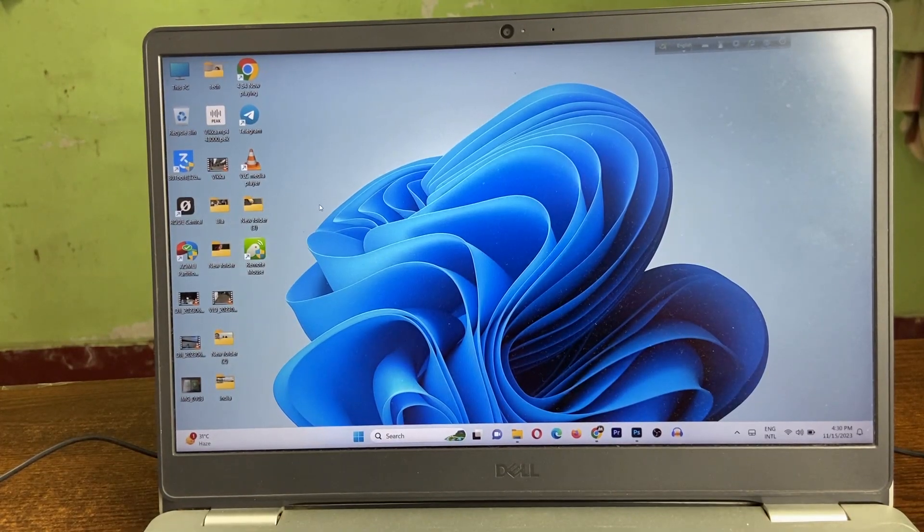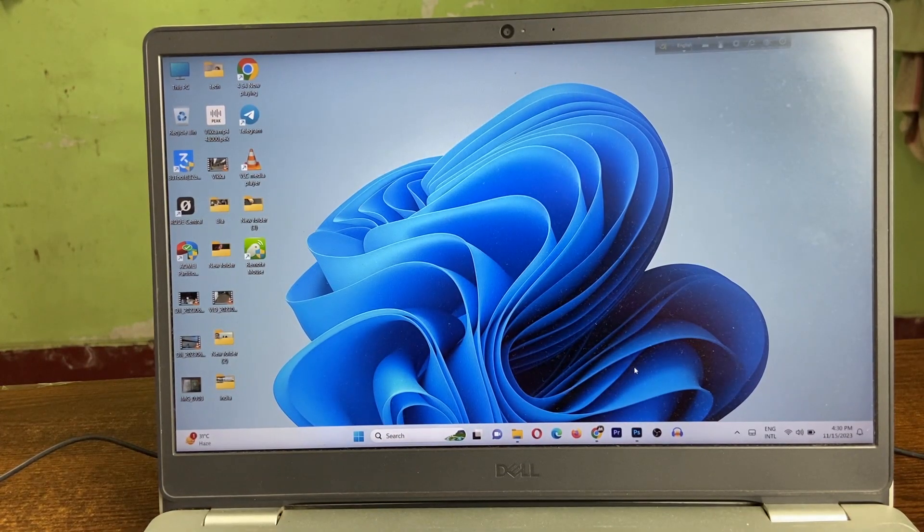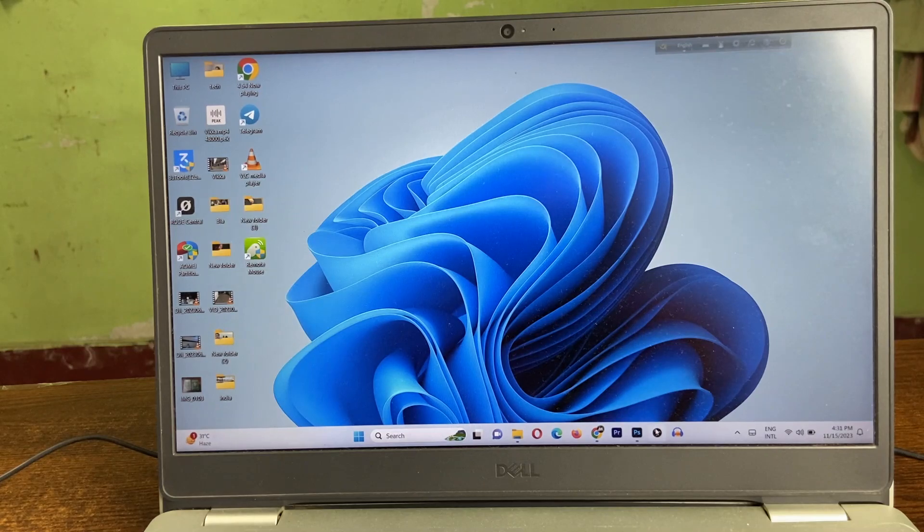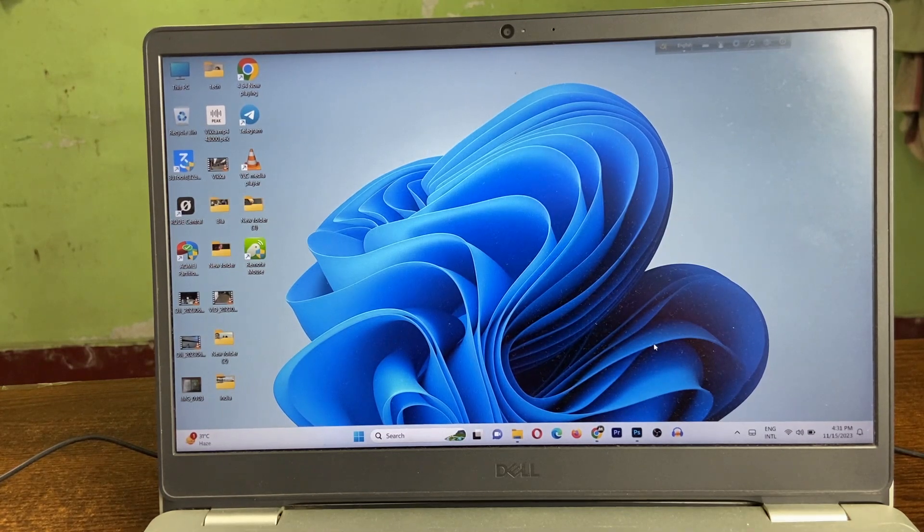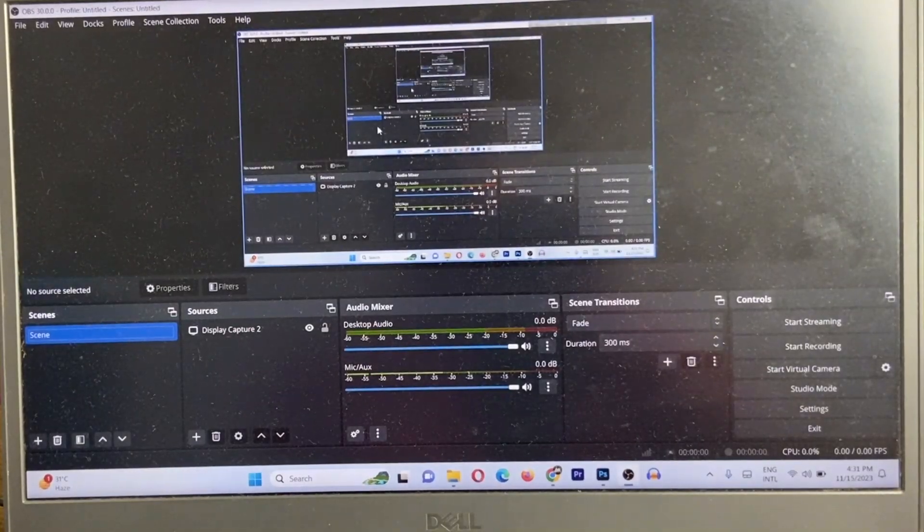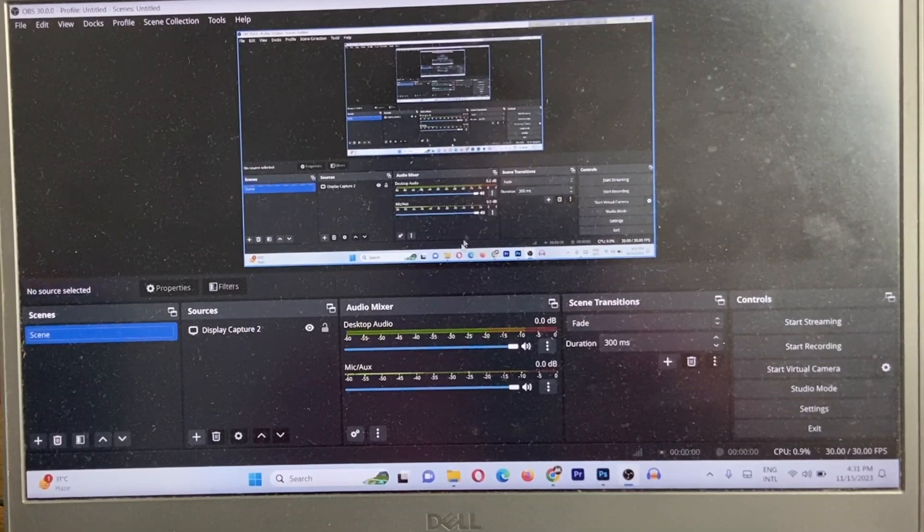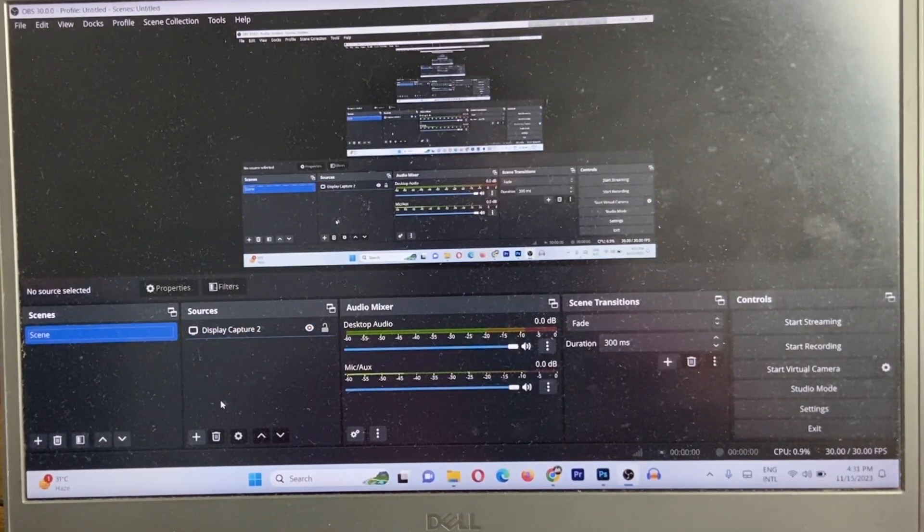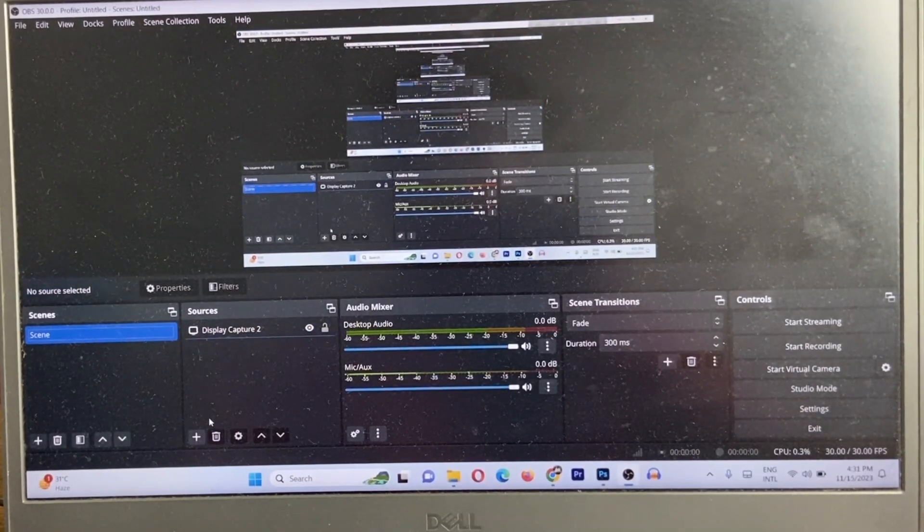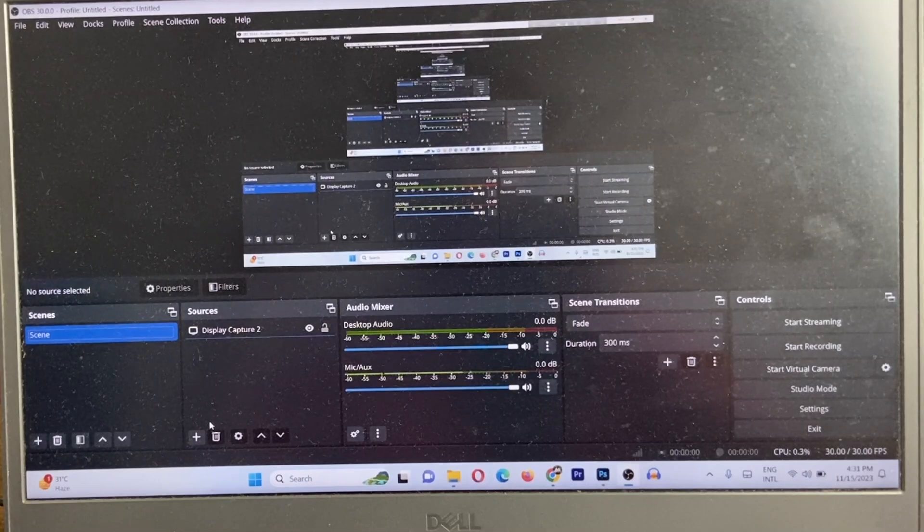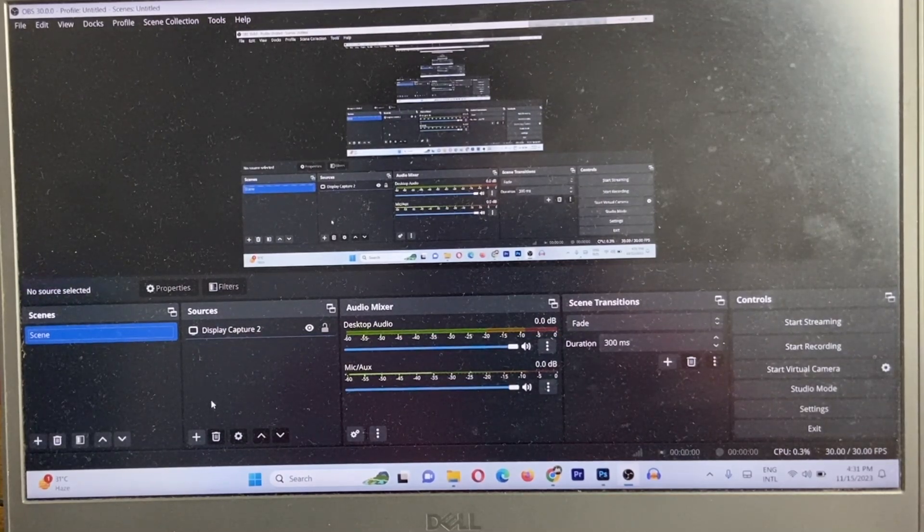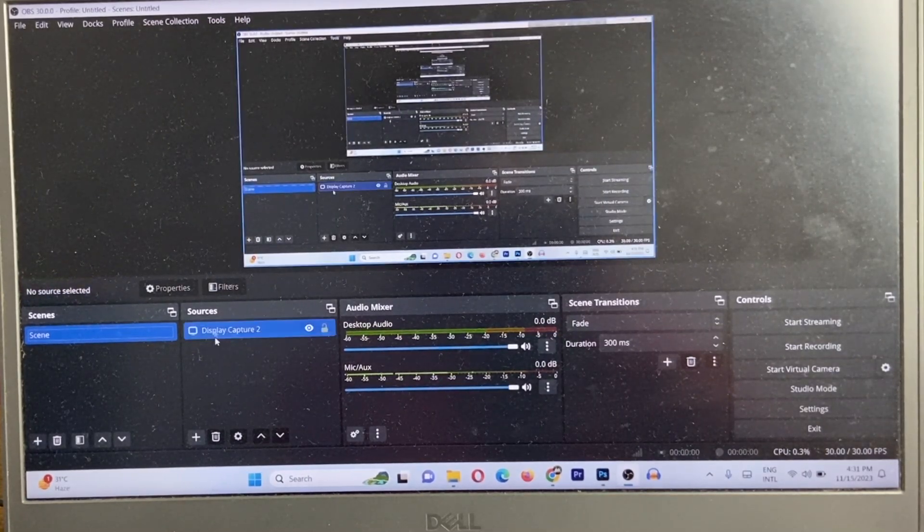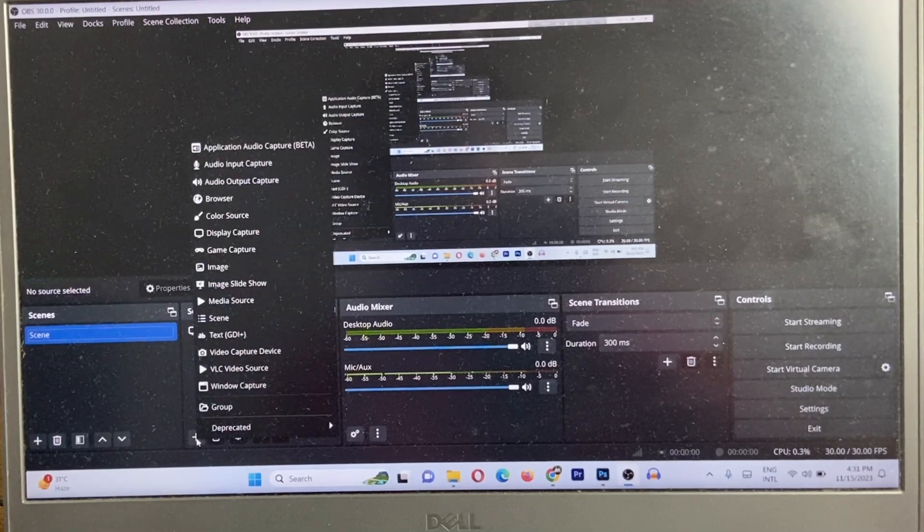It's connected on the laptop. We are going to open OBS on our laptop. Just wait. As you can see, OBS home page. And now for using DJI as a webcam on OBS, just tap on sources.